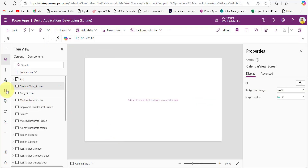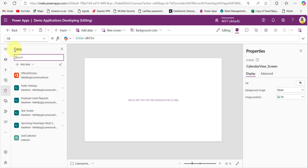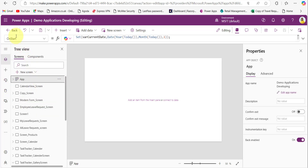In the Power Apps application, connect that SharePoint list from the Data section. In the OnStart property of the App object, provide this code — you don't need to worry about the code since I've provided a link in the description box below. Here I have created one variable named `varCurrentDate`, which contains the current month's first date using the Date function.